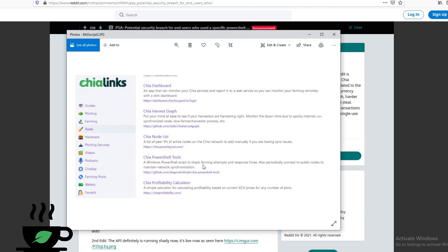The problem was that this was posted on Chia Links. Chia Links is a good source of information, tools that helps you farm and plot.